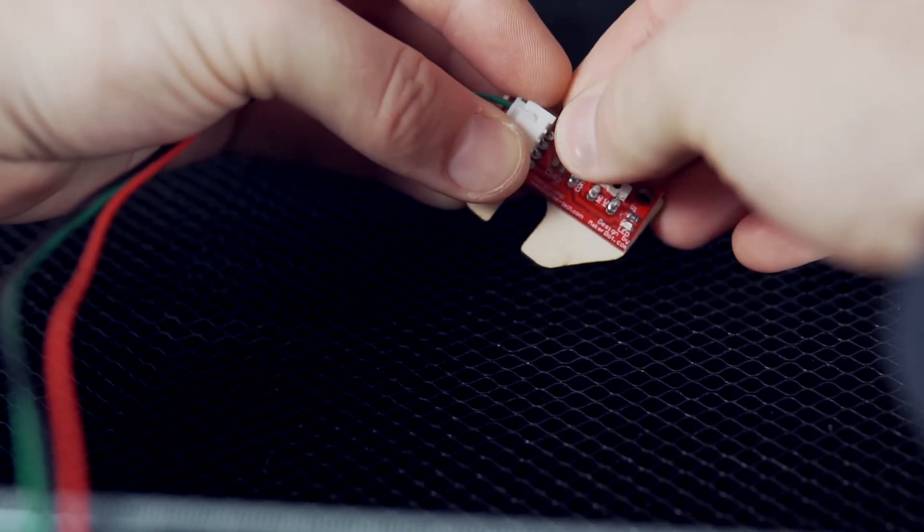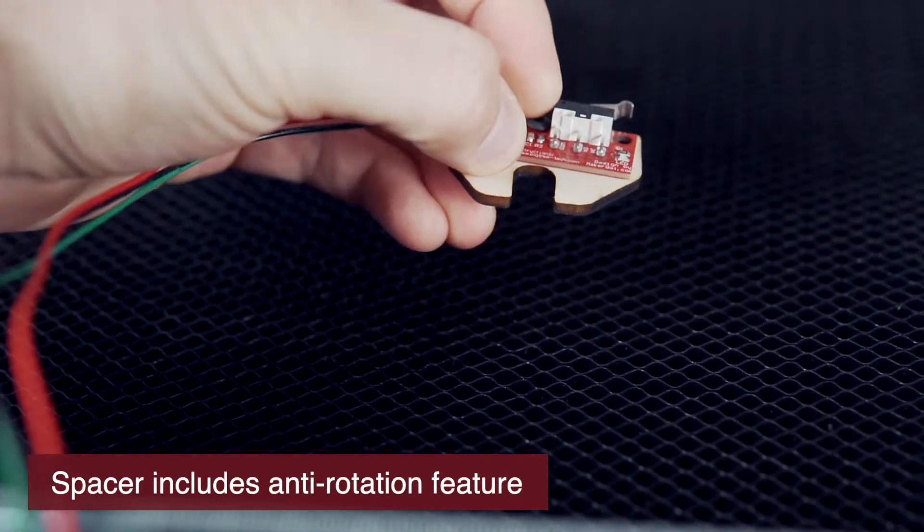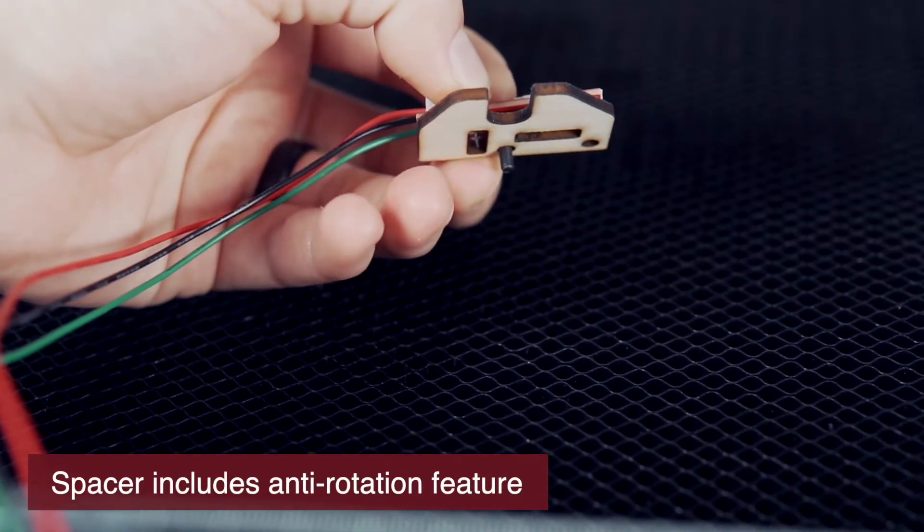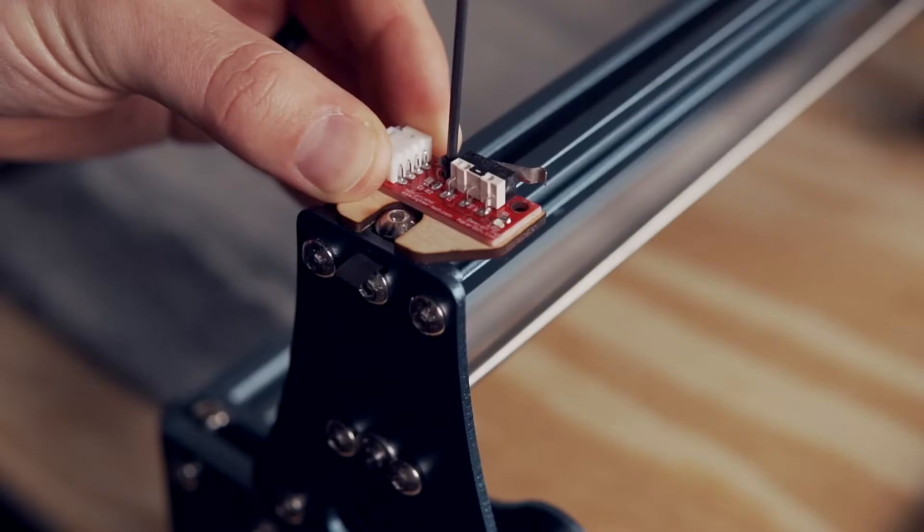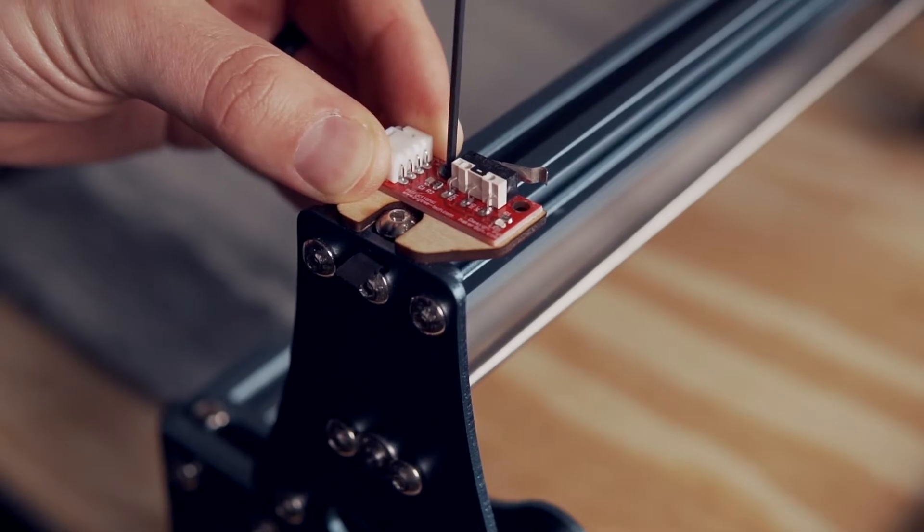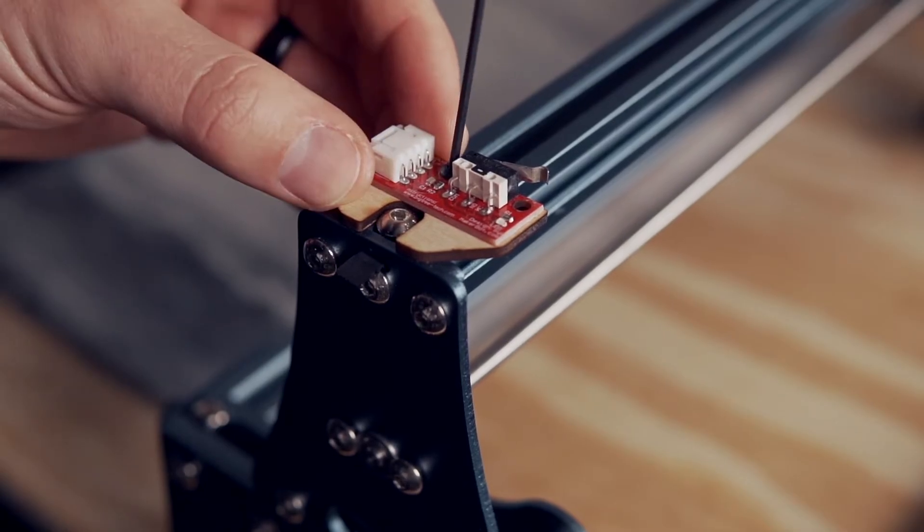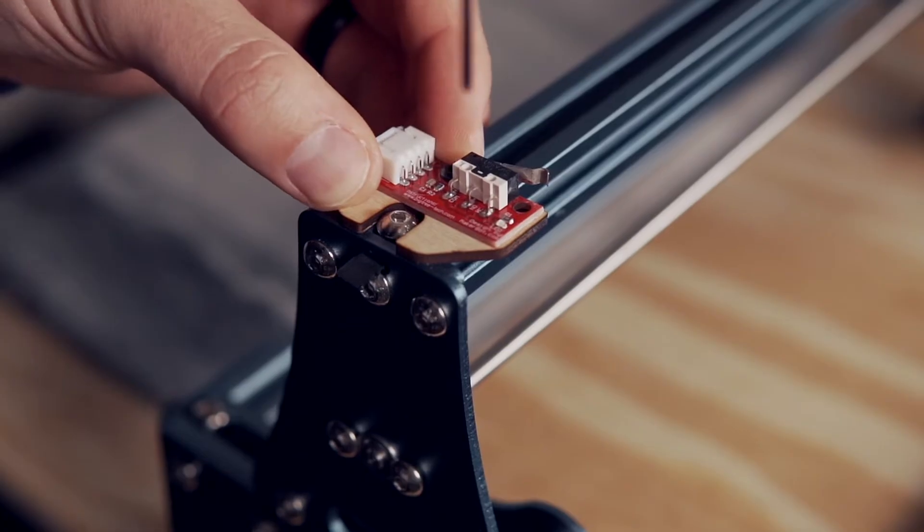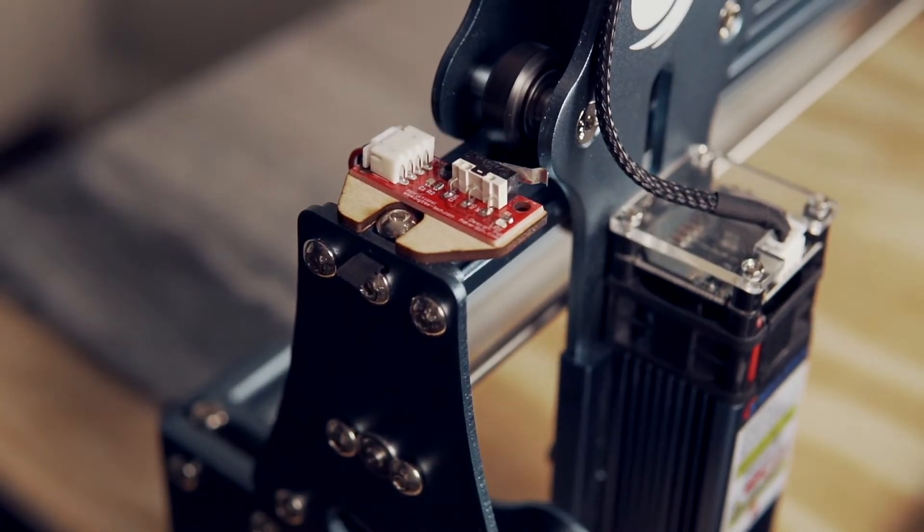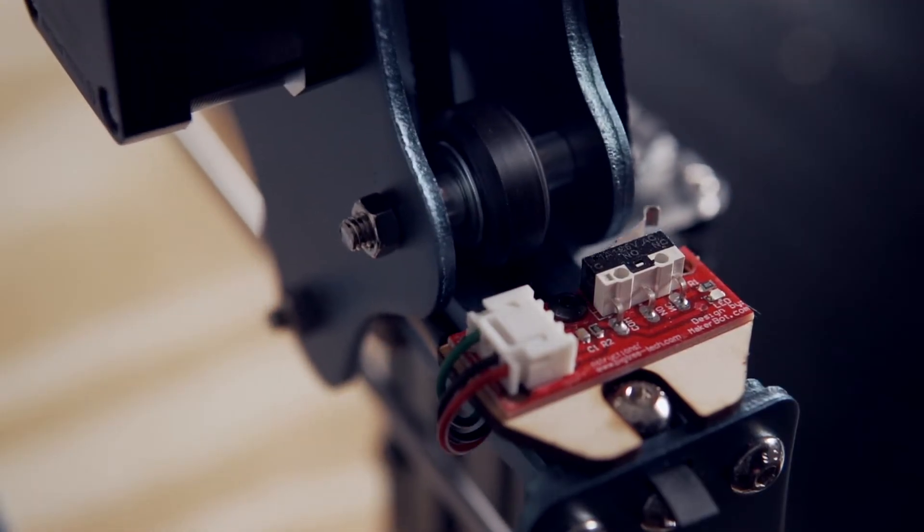Once in place, take a shorter screw – for me an M3 by 8mm was perfect – and insert it through the hole in the center of the switch as well as the spacer. Thread that screw into the T-nut, making sure the switch is facing towards the head of the laser. We want to make sure the screw is tightened fully to prevent any movement of the limit switch.